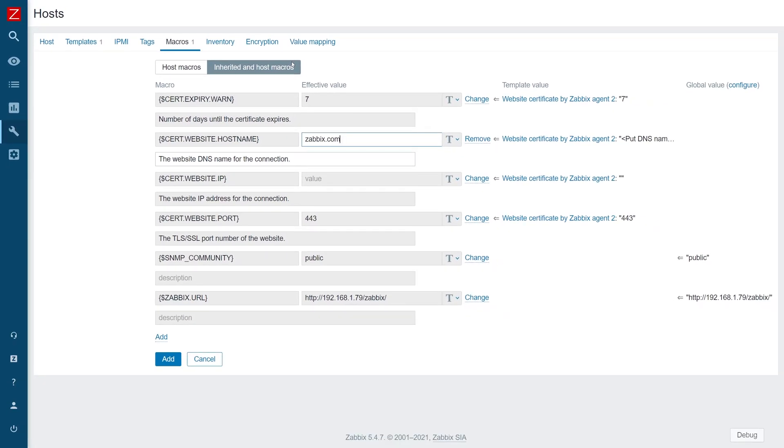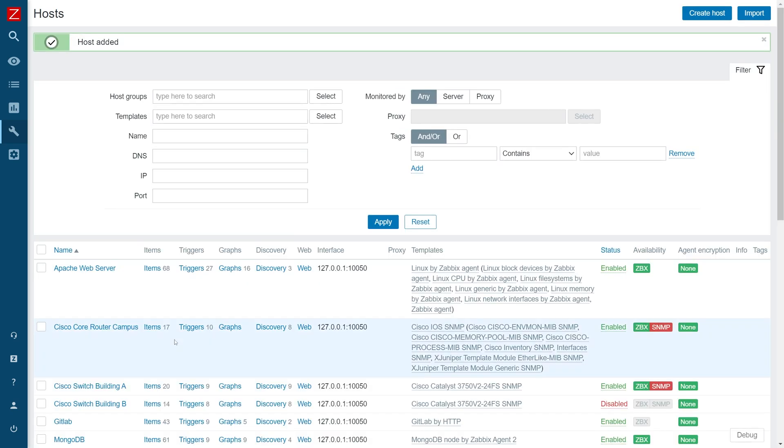When that's done, we can save the host. Next, we might have to wait for a minute until the new host configuration is picked up by the Zabbix server.